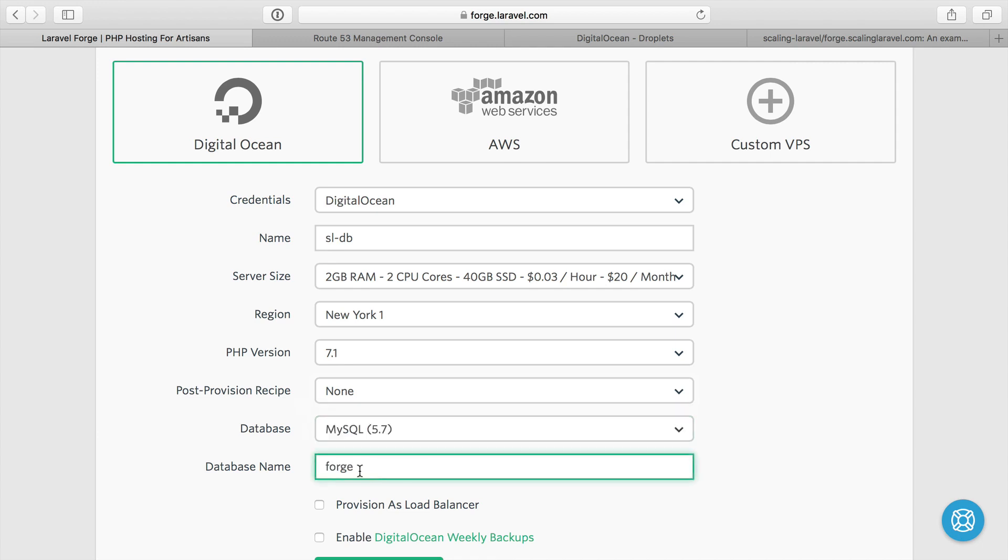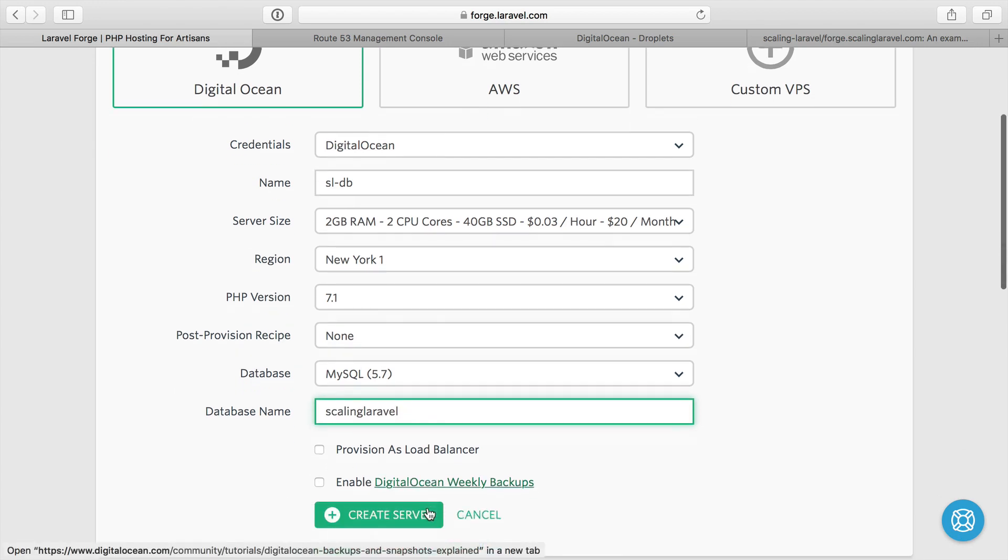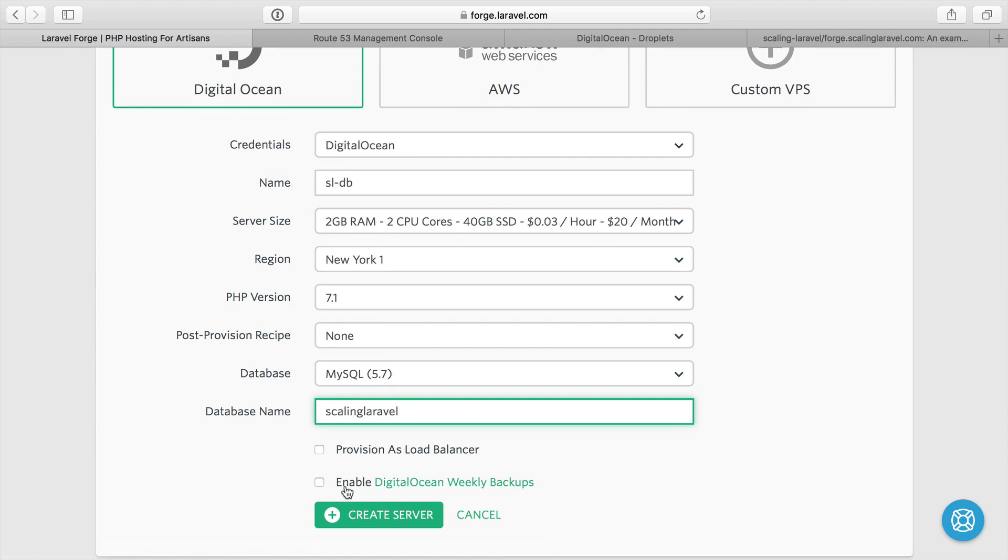The database name here, I am going to care about, although I could change it later, but I'm just going to call it scaling Laravel. It's not a load balancer. I don't care about the weekly backups in this case, although you might want to do that in your database. And we'll create it.